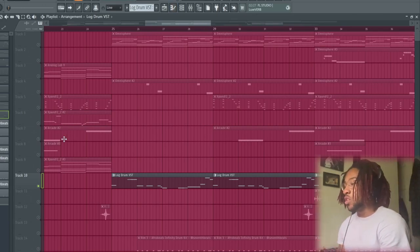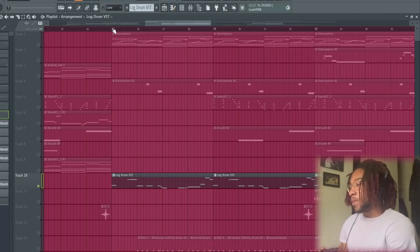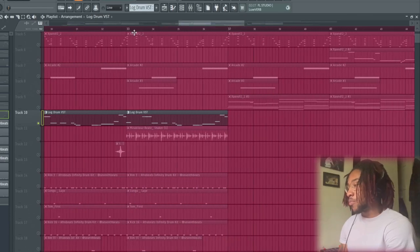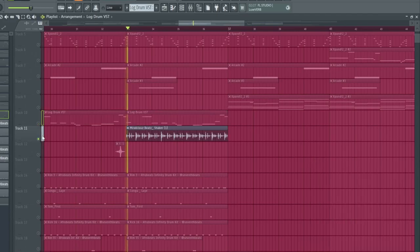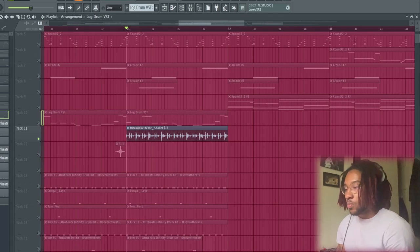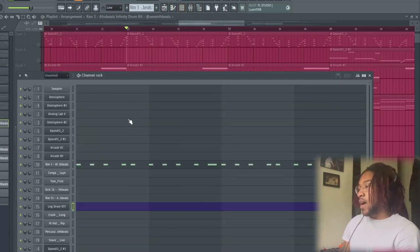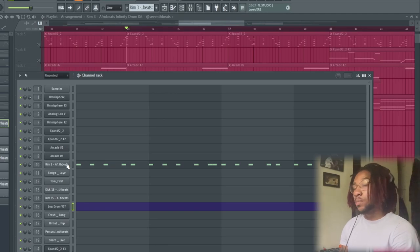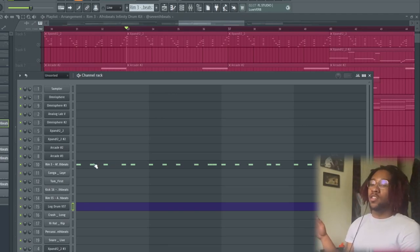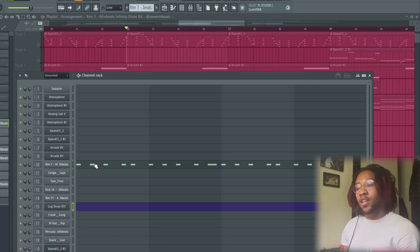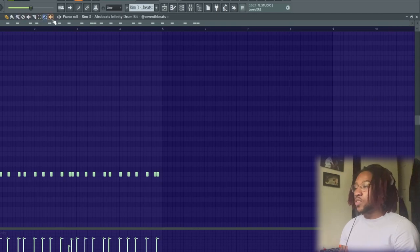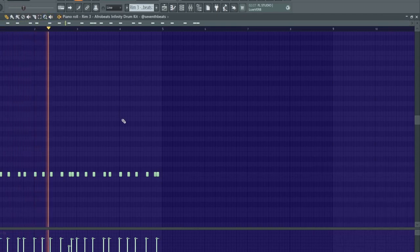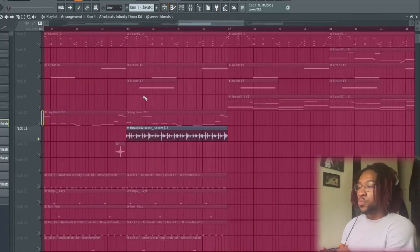Next we got a shaker loop from the Miraculous Beat kit. Not much to explain there. So then I'm using the Afrobeats drum kit. I think it came from Semi Beats. It's a pretty cool—it's a really good producer when it comes to different kinds of beats, especially Afrobeats, man. You should go check them out. But yeah, the rim sounds like this. So you know, it's a very simple rim bounce.